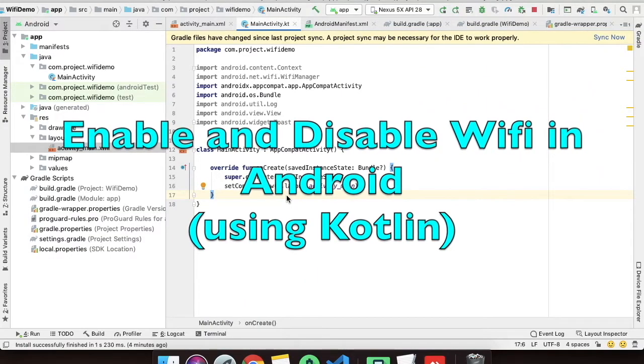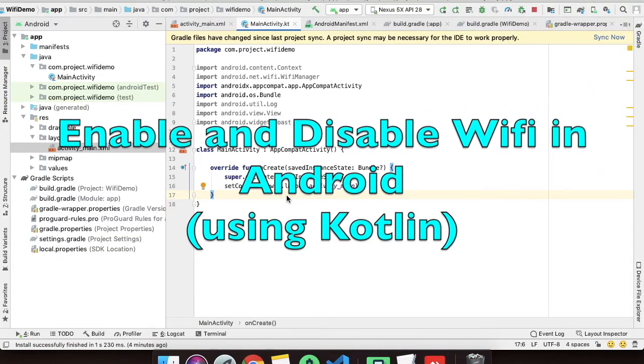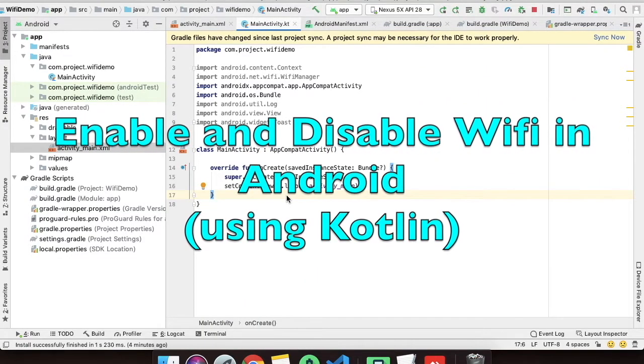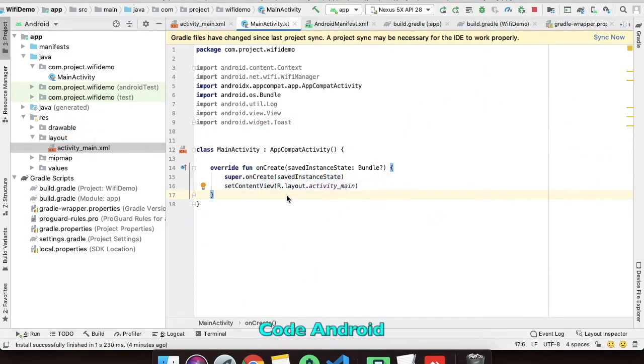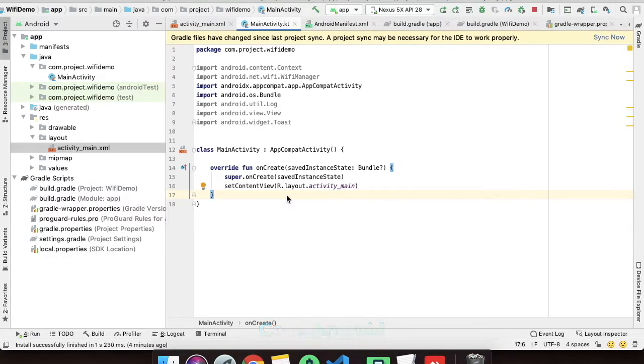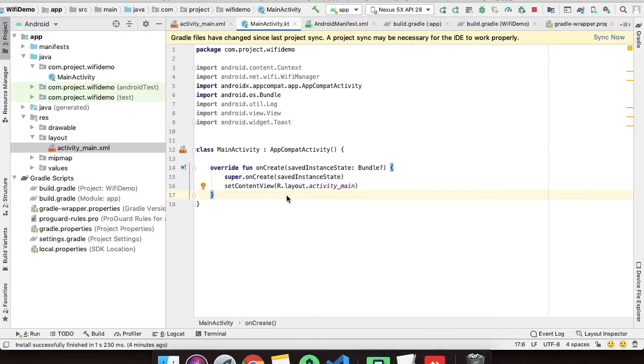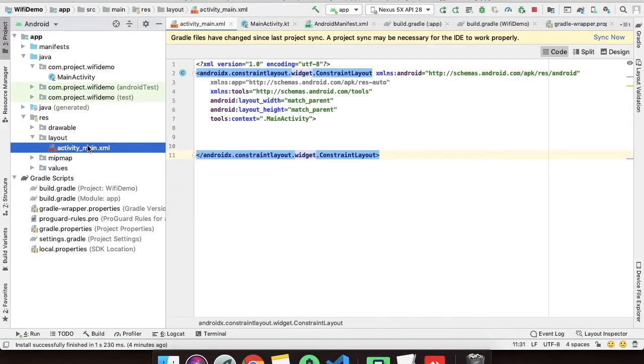Welcome back to CodeAndroid and today we are going to see how to enable and disable Wi-Fi programmatically using Kotlin. As you can see I have created one project known as Wi-Fi demo and we will be creating two buttons to enable and disable the Wi-Fi.